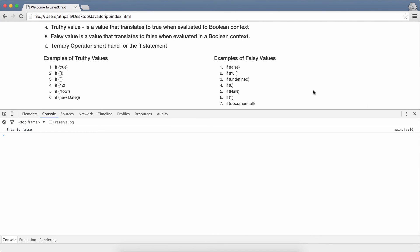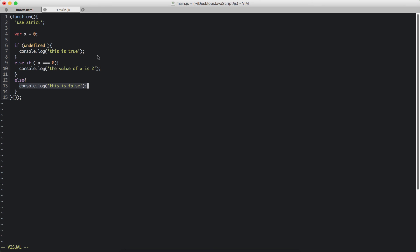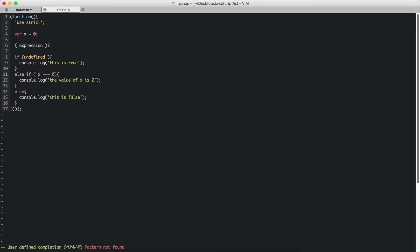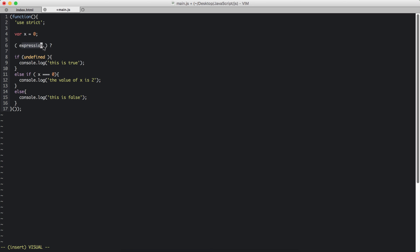So that is truthy and falsy values. Next we have the ternary operator. Ternary operator is a shorthand way of writing the if statement with a two branch if statement. We can't check two expressions using a ternary operator. So let's do ternary operator. The syntax for that is parenthesis where you write our expression. Next you have a question mark. Next you will have the particular statement you want to run if this expression turns out to be true.